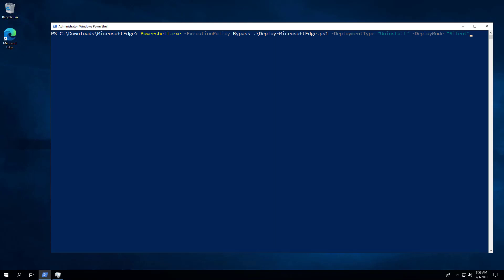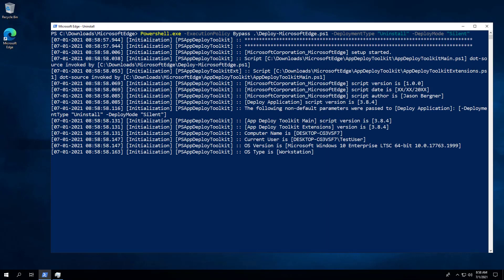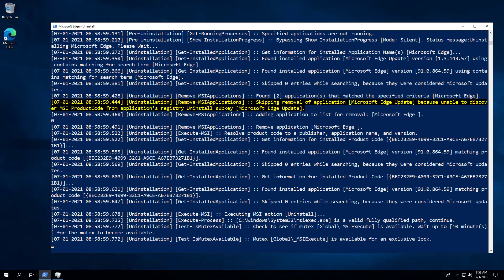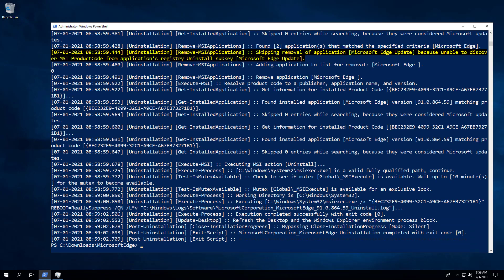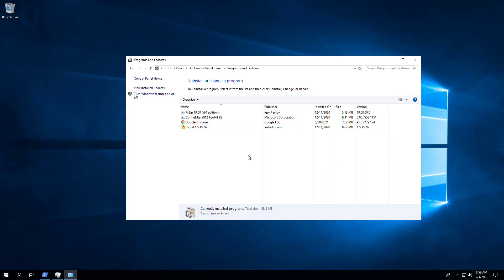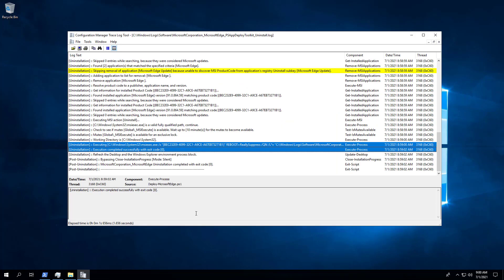Now we can perform a silent uninstall simply by changing the deployment type parameter from install to uninstall. We can see that Microsoft Edge is no longer in programs and features in the control panel, and we can see in the log file that the uninstall completed successfully.